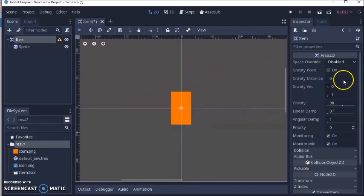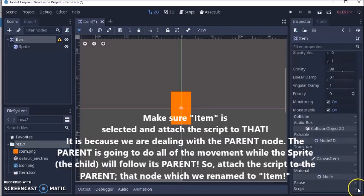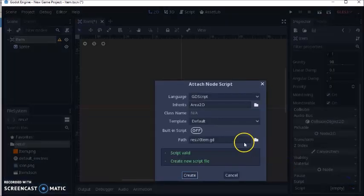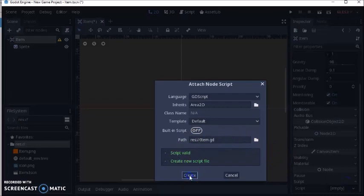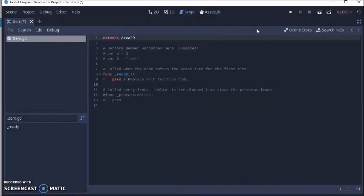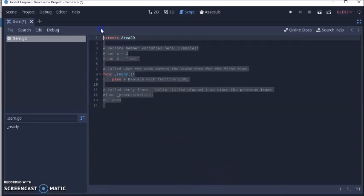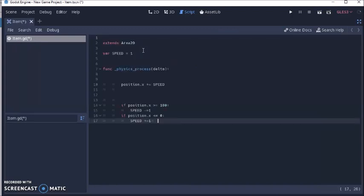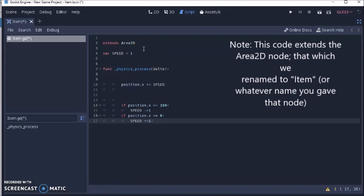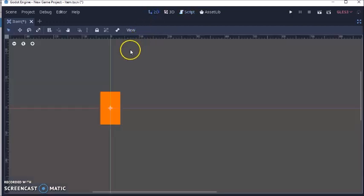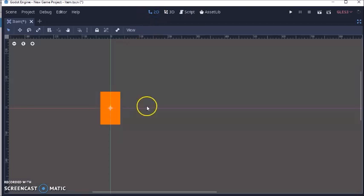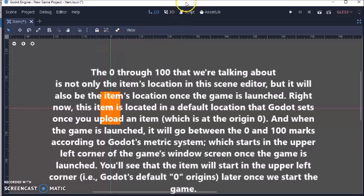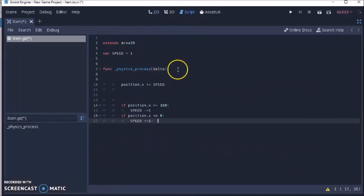Next thing we're going to do is go back to this panel over here, and we're going to attach a script. Click this button, click script, click new script, item.gd. I'm going to click these arrows here to make this bigger so that you can see everything. I'm going to delete all this stuff that's already in here, and I'm going to paste in this pre-written code that I wrote before this tutorial. Now, this code is set up to make it so that this item is going to go right, left, right, left. It's going to go from 0 to 100, and then back to 0, then back to 100. It's just going to keep doing that infinitely.